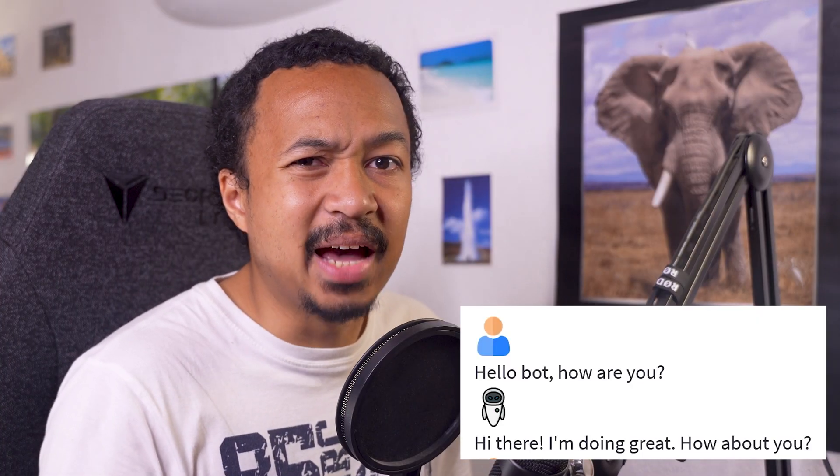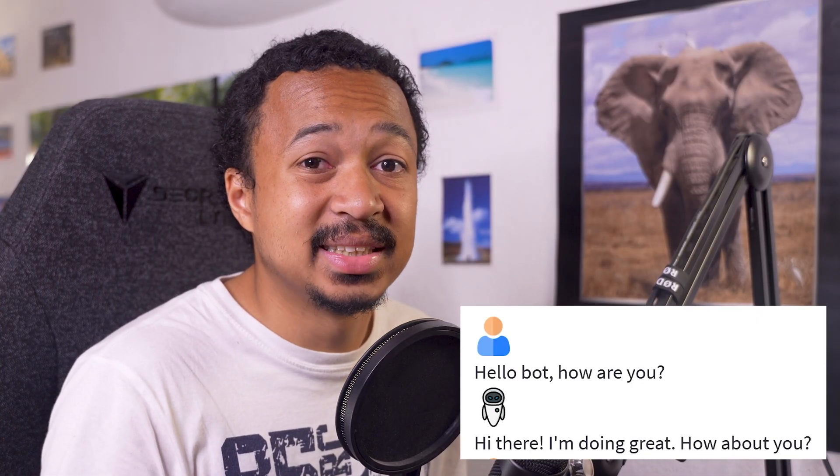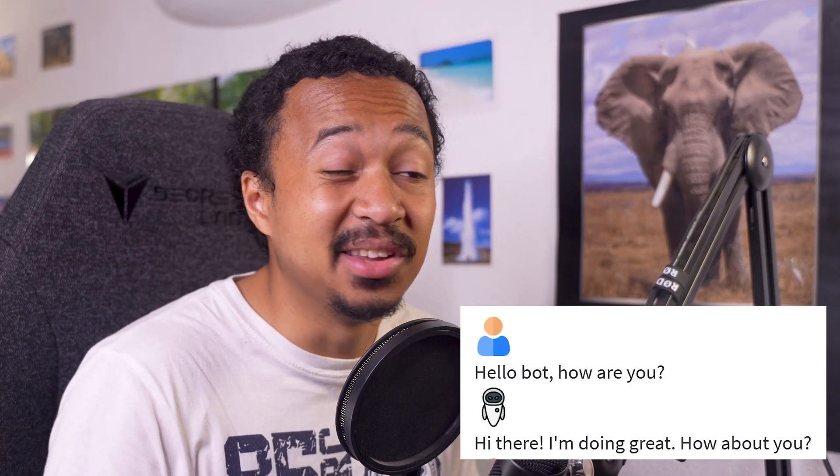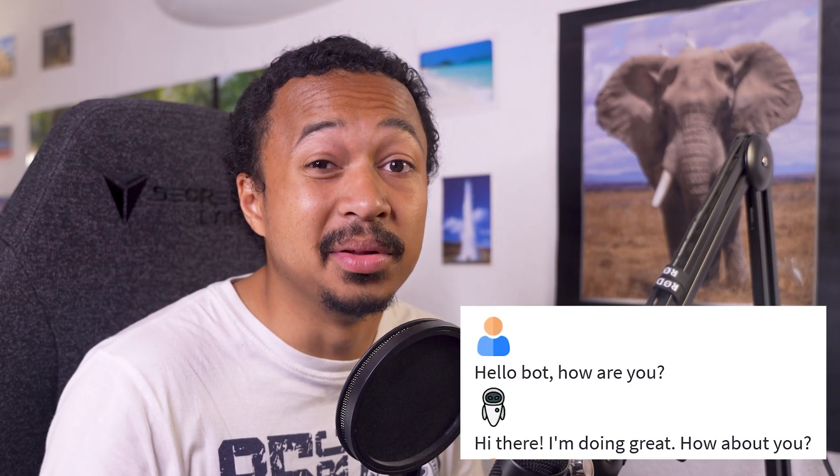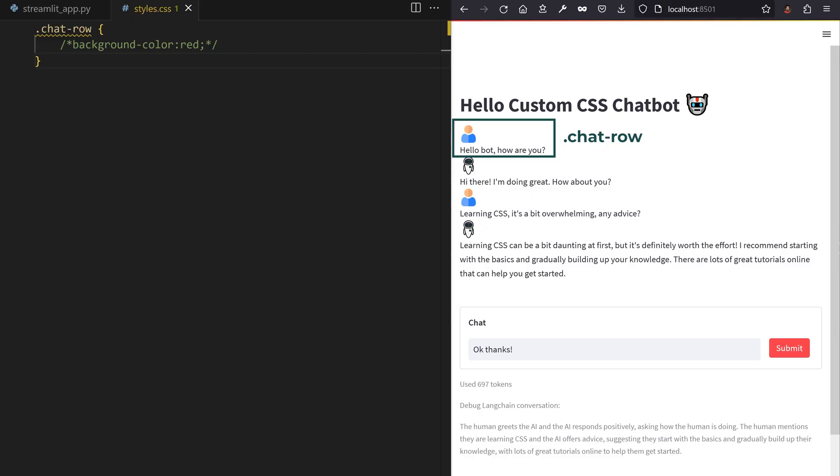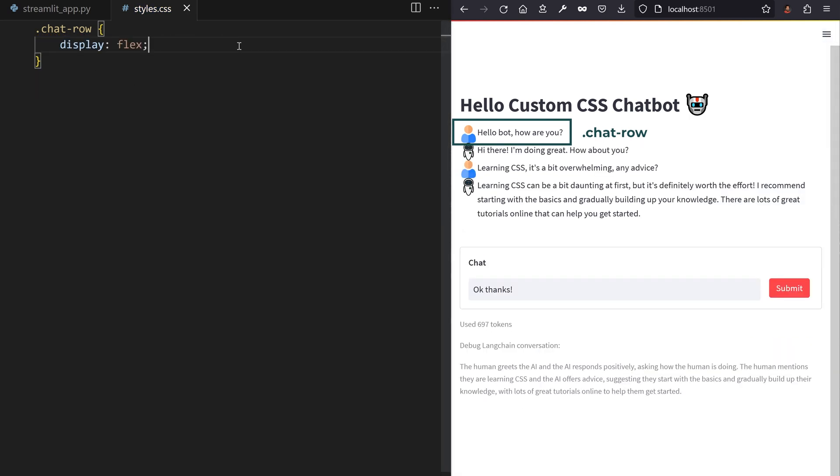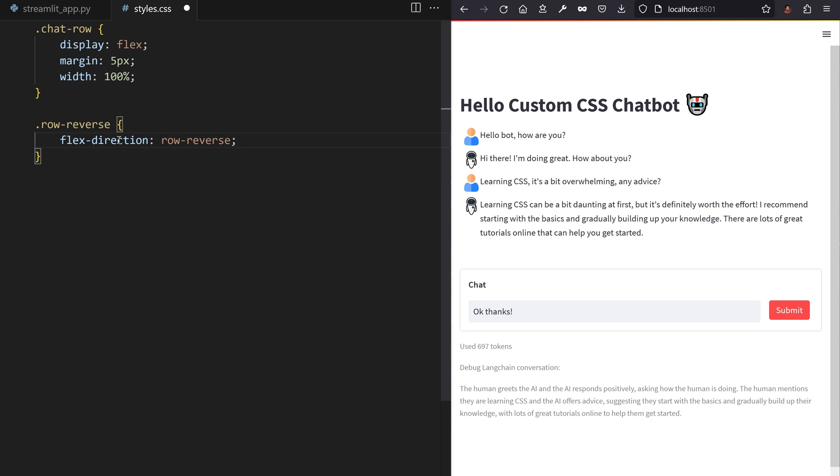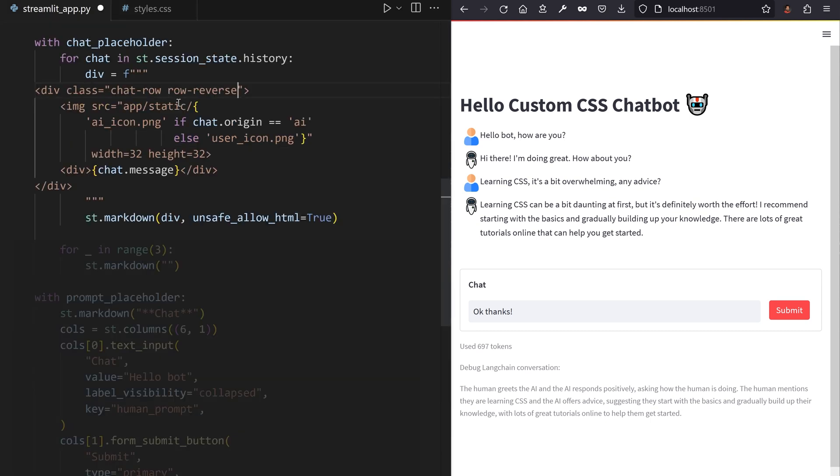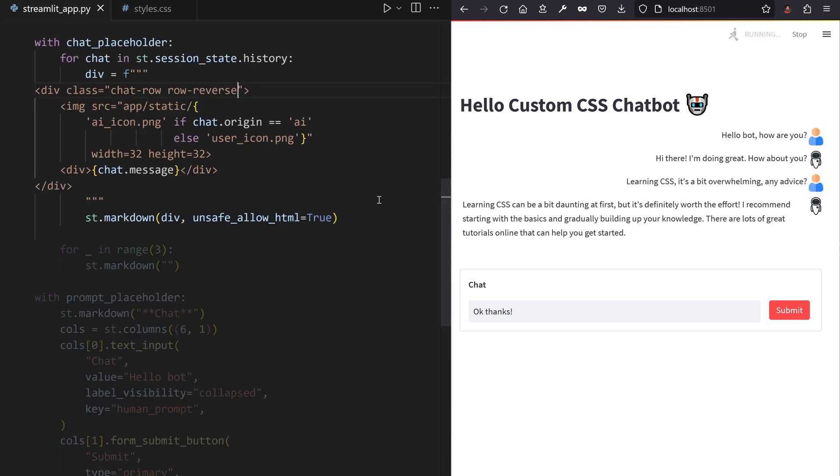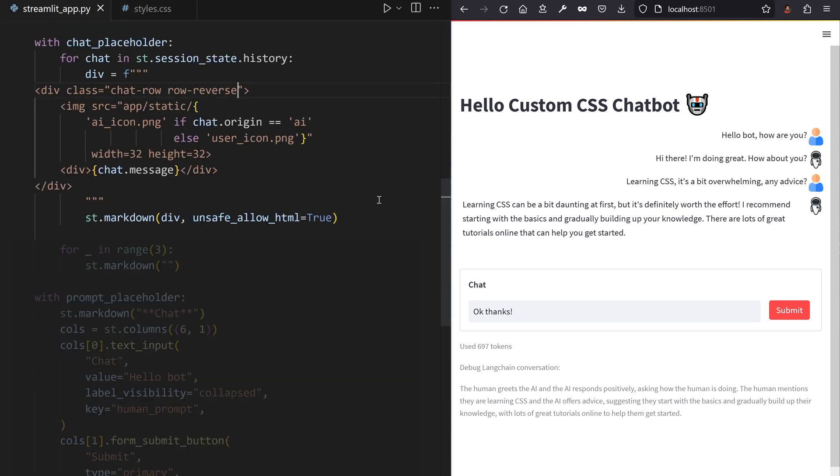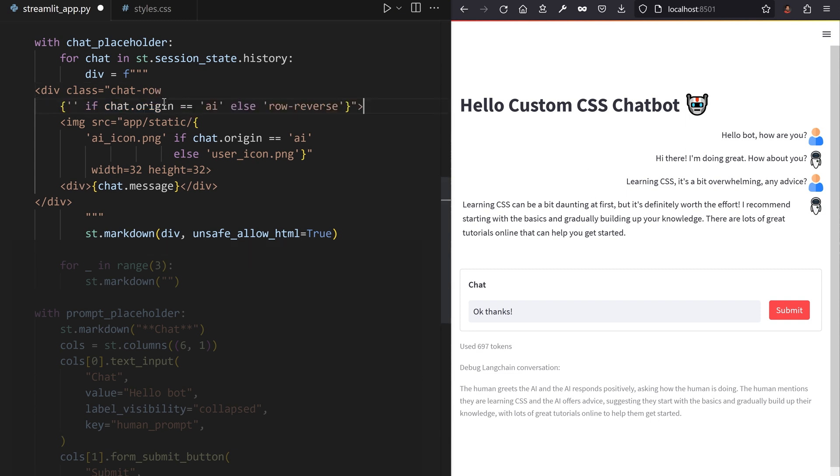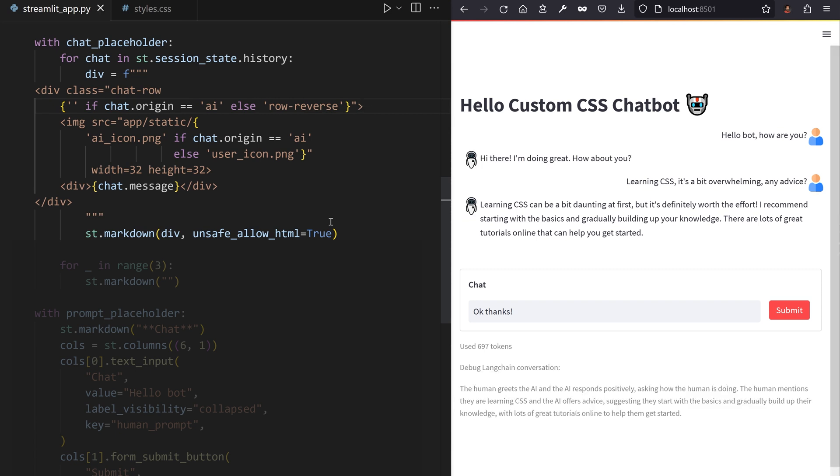We want the avatar and text side by side, not one upon the other. Let's make the whole chat row container a flexbox by adding the flex display to the chat row CSS class. Write a new row reverse CSS class in the styles file, reverse that flexbox direction in there, and apply this class to the chat row container. Yeah, we only want this on the user messages. Thanks to the awesome usage of ternary conditional operators, you can add this to the chat rows of user generated messages only.